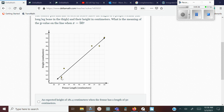The scatter plot and line of best fit show the length of six people's femur — the long bone in the thigh — and their height in centimeters. What is the meaning of the Y value on the line when X is 50? When X equals 50, that means the femur length is 50 centimeters.